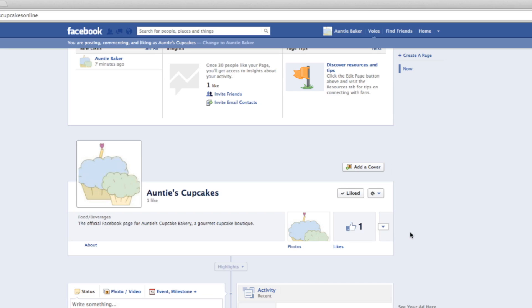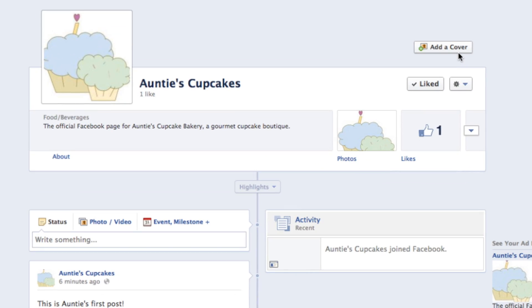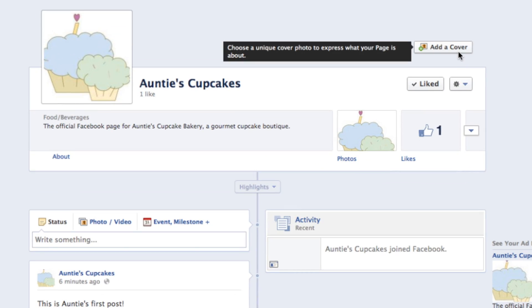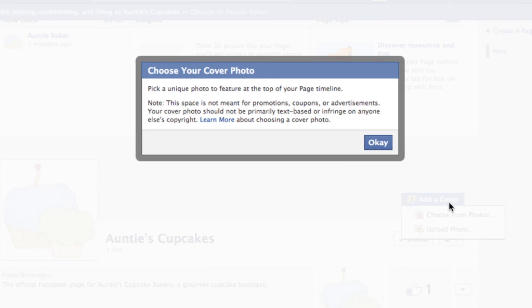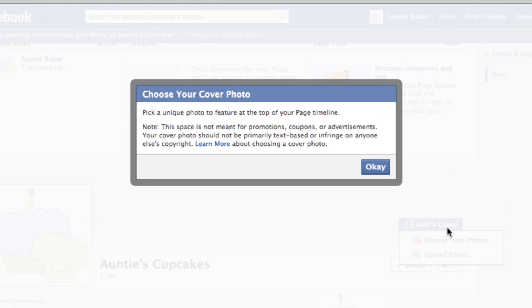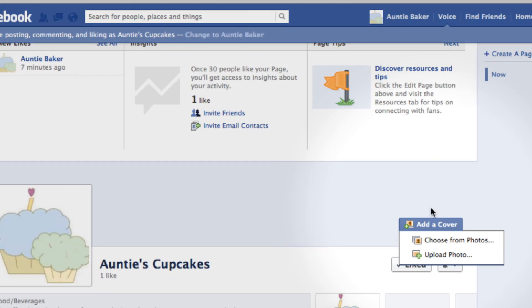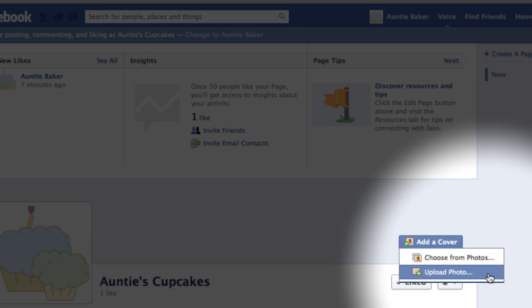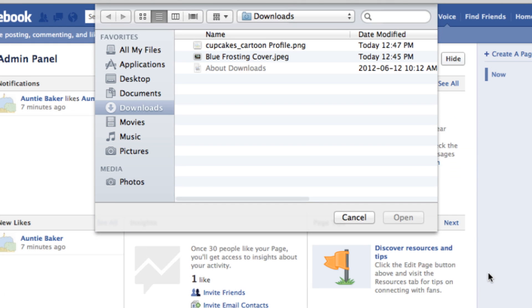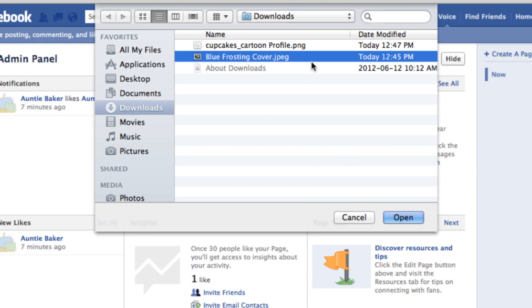You can also add a cover photo to give your page a new look. To get the best results, you should choose an image that's around 851 pixels wide and 315 pixels tall.